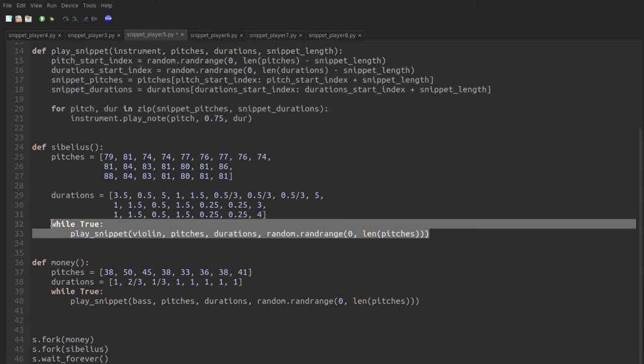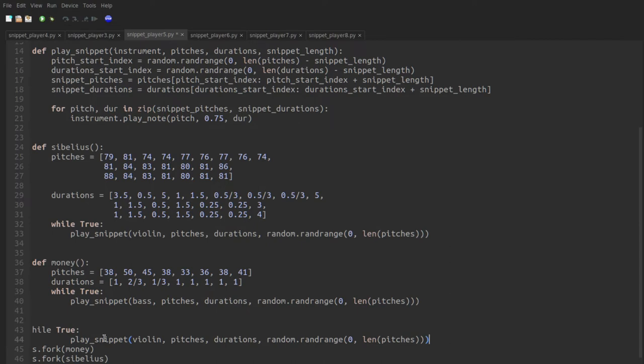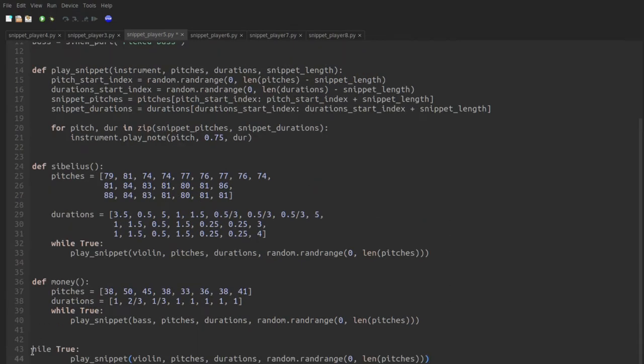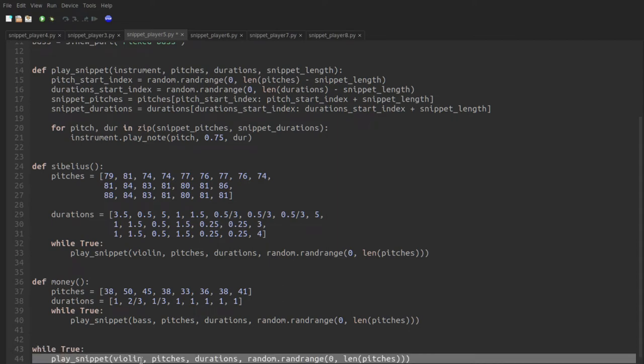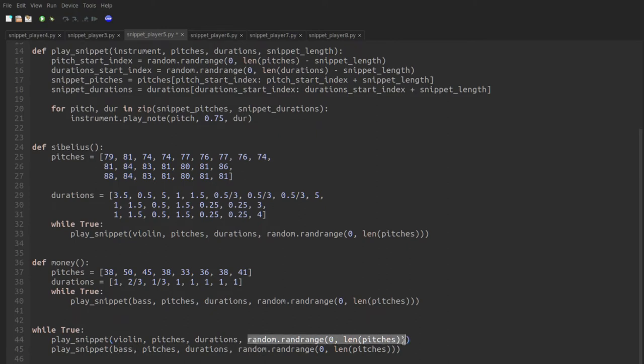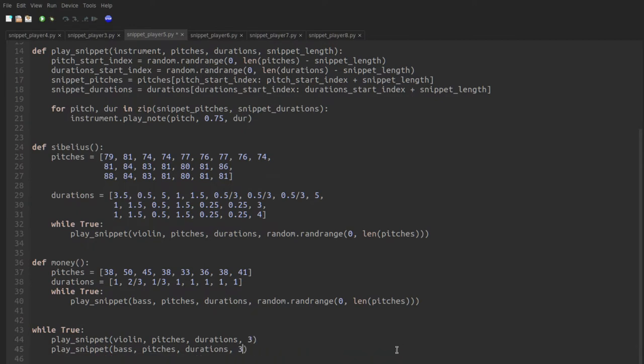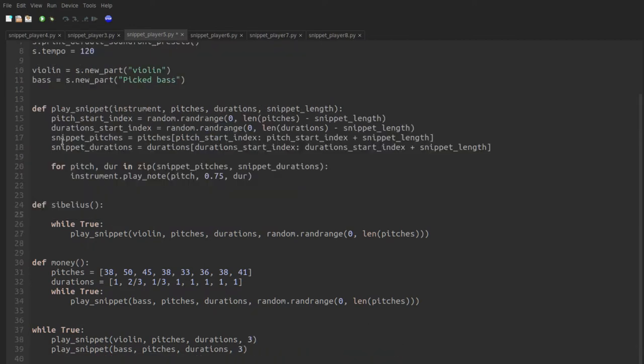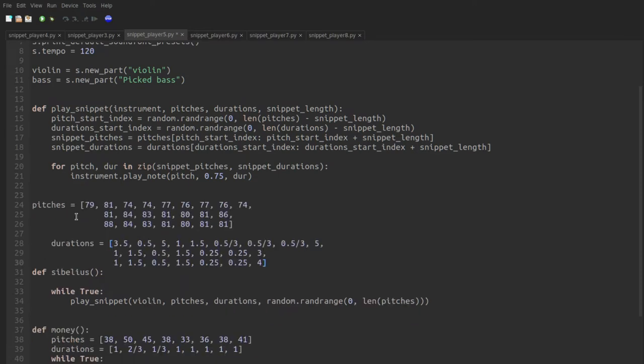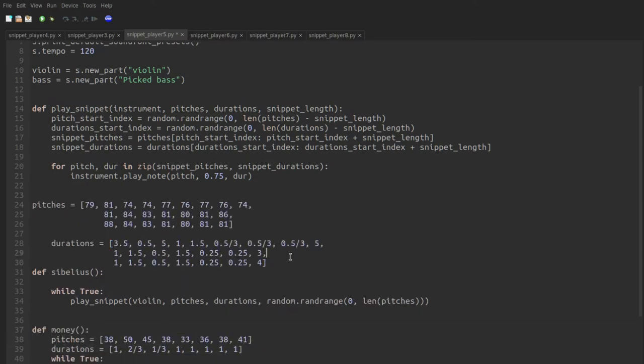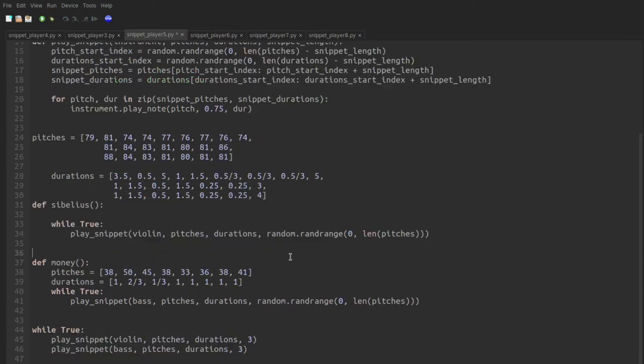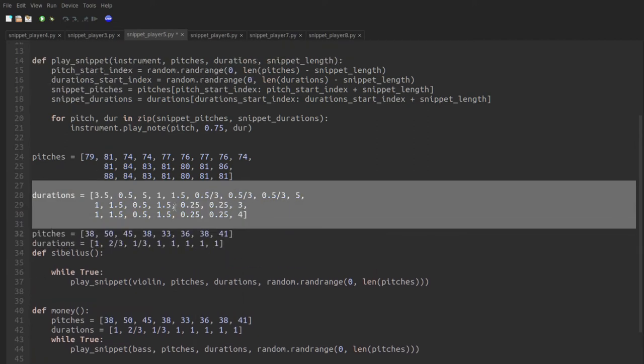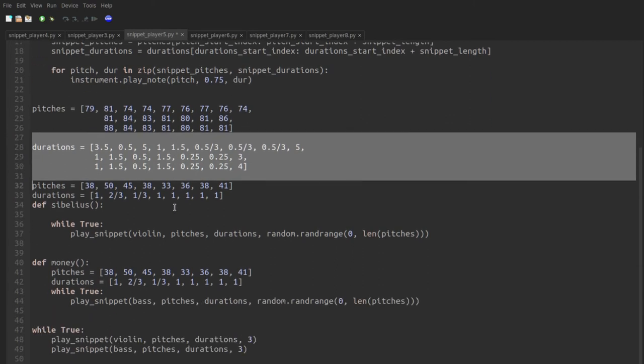So what I'm going to do is I'm going to put this all in a while true loop. I'm going to delete the forks here. And I'll first play a violin snippet, and then I'll play a bass snippet. Let's have them always be three long instead of a random length. And then I no longer need these two functions, but I do need the lists of pitches and durations. So I'll copy and paste those pitches and durations, these pitches and durations, and delete the function.